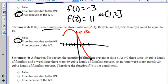Statement 4: A function f of t depicts the quantity of flimflam present at time t. At t equals 0 there were 10 cubic hands of flimflam, and a week later there were 40 cubic hands. At no time were there exactly 20 cubic hands present. Therefore f of t is not continuous. That is true by the Intermediate Value Theorem — if the function were continuous, there must be some time between t equals 0 and t equals 7 where there were exactly 20 cubic hands. And that concludes our lesson on the Intermediate Value Theorem.